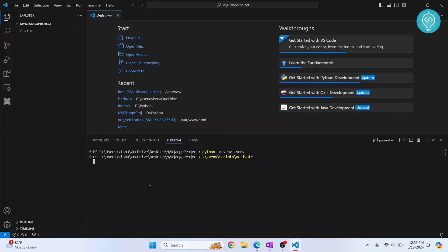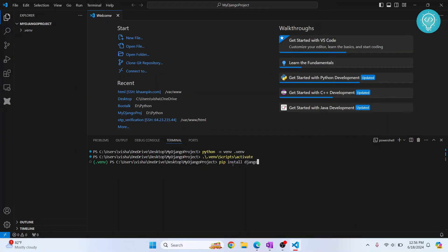Hit enter and this will pop up in the front of your directory here. So this means that this virtual environment is active. Now let's install Django. So the command is pip install django. Hit enter.